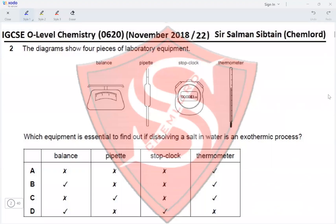Question 2. The diagrams show 4 pieces of laboratory equipment: a weighing balance, a pipette, a stop clock, and a thermometer. Which equipment is essential to find out if dissolving a salt in water is an exothermic process? If we are dissolving a salt in water, the only thing we need is to check the temperature of the solution. We do not require a weighing balance, pipette, or stop clock, so option A — the thermometer — is the correct answer.